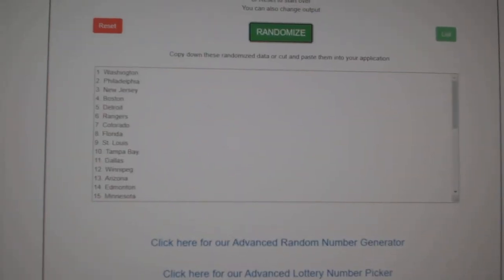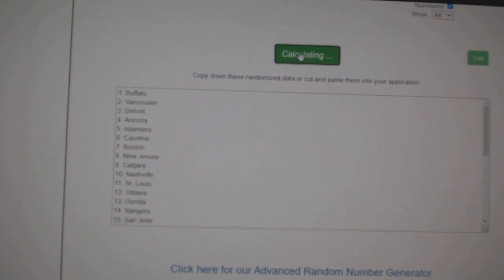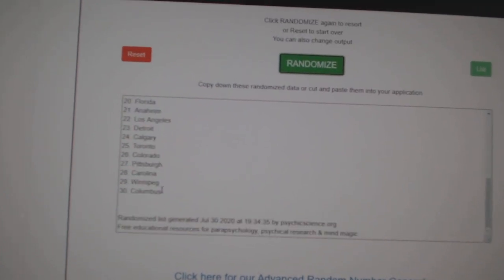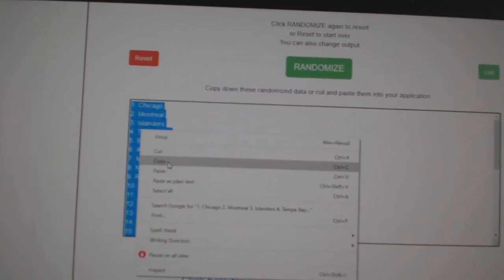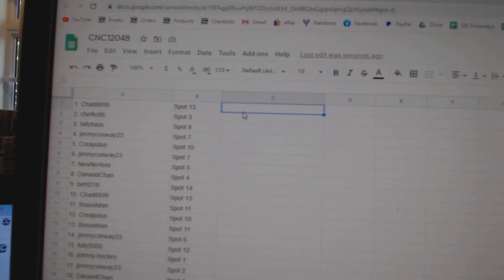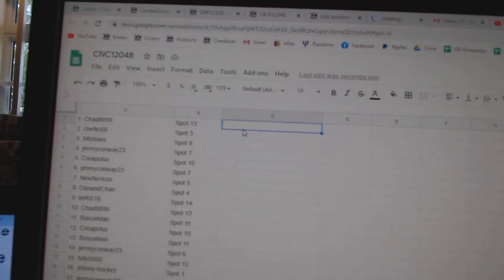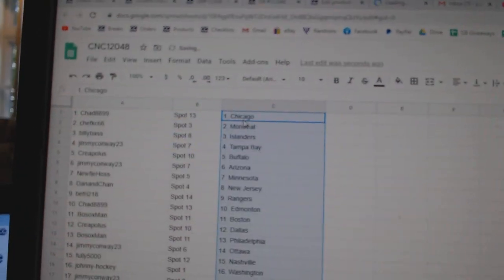Paste. And the teams. One, two, three. Copy. Paste. All right.